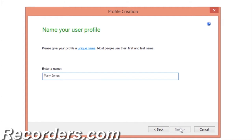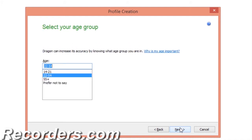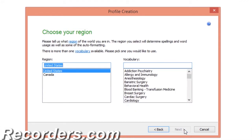This is the first step to a successful profile. The profile creation wizard starts with the basics — enter your name and click Next. Select your age group. It is recommended that you select your age group, as speaking styles and voice characteristics change with age.